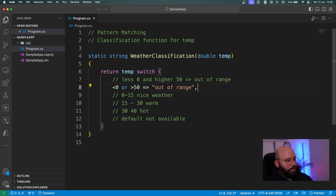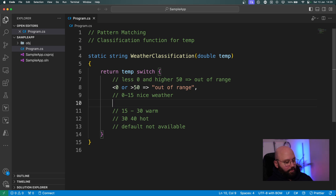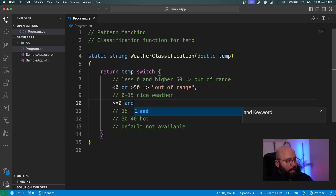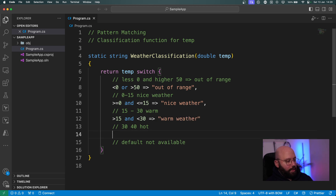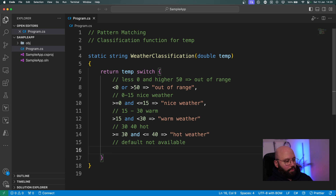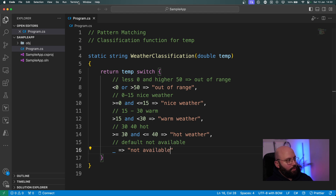So let's implement this. If temperature is greater than or equal to zero and less than or equal to 15, return 'nice weather'. For 15 to 30, return 'warm weather'. For 30 to 40, return 'hot weather'. The default case uses an underscore — if there's no match at all, return 'not available'. I also need to add the missing commas here.